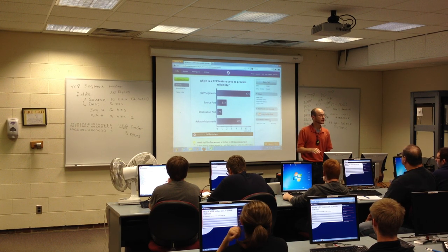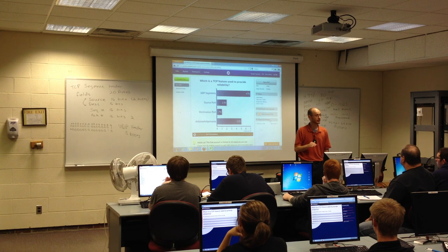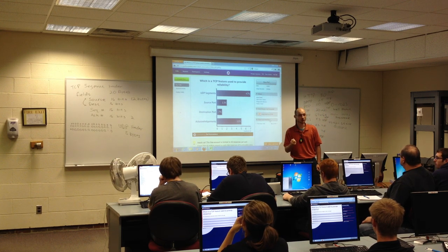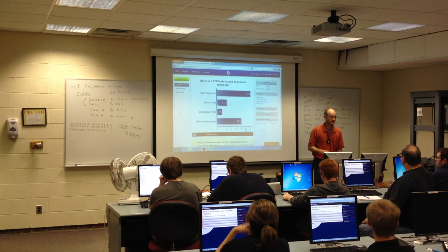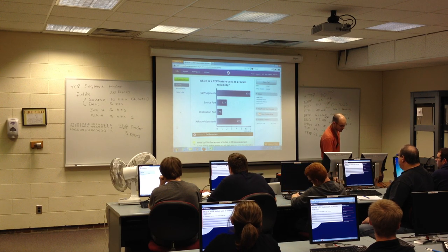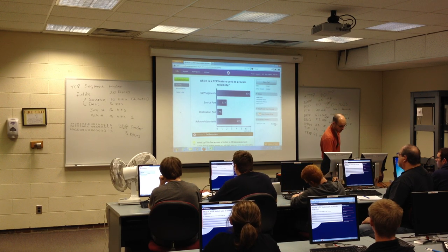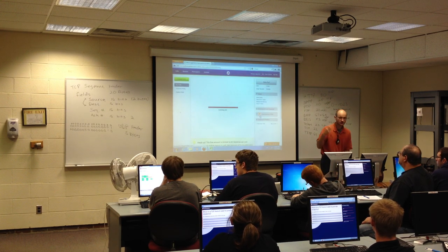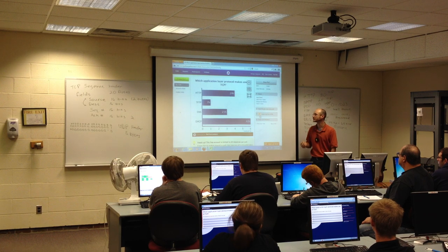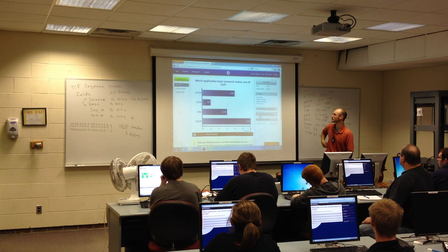We'll be talking more about reliable communication using TCP on Wednesday. Acknowledgements are one part of it—window size and sequence numbers are the other parts.